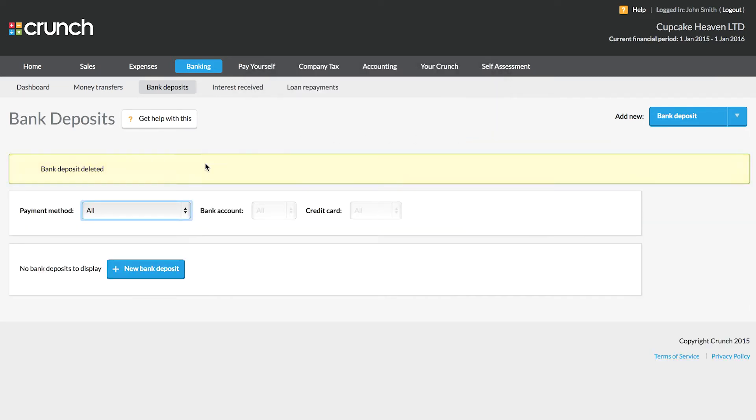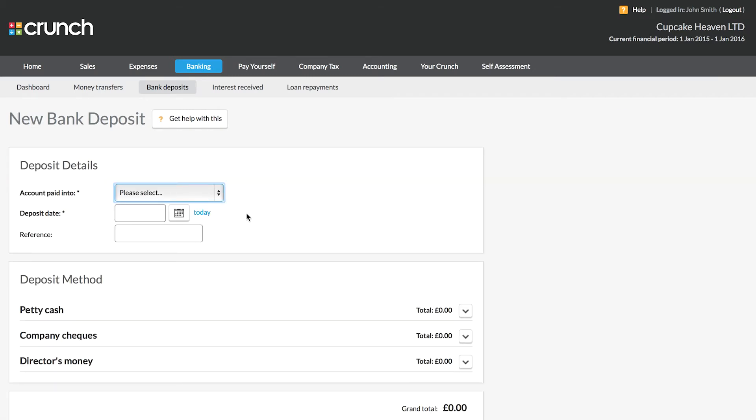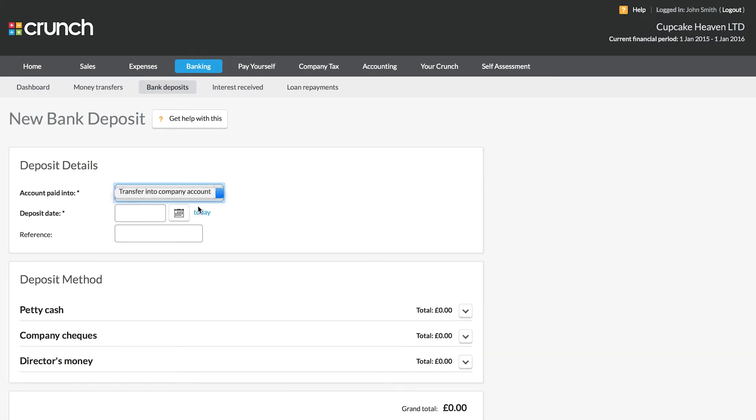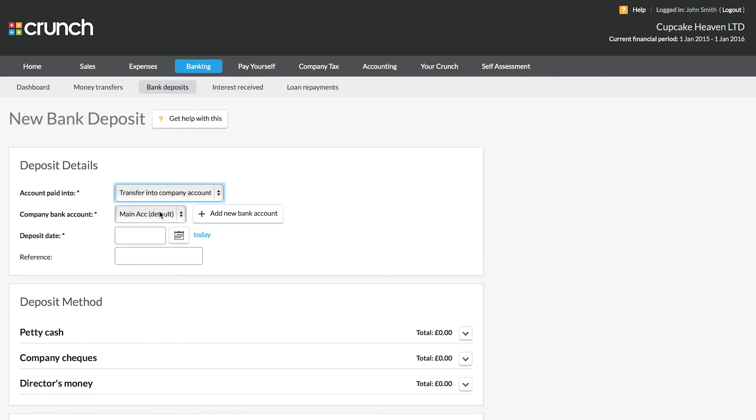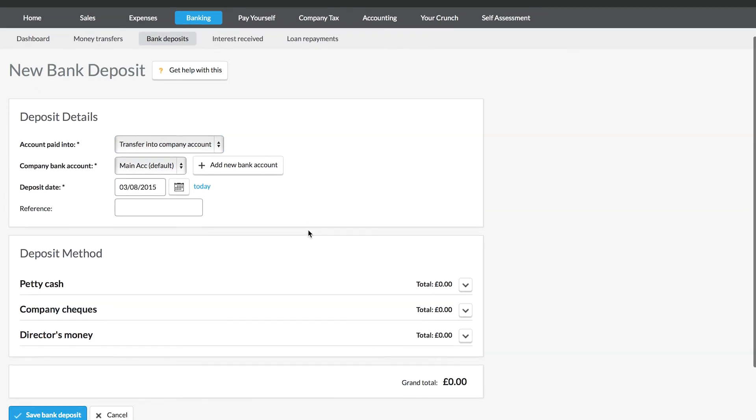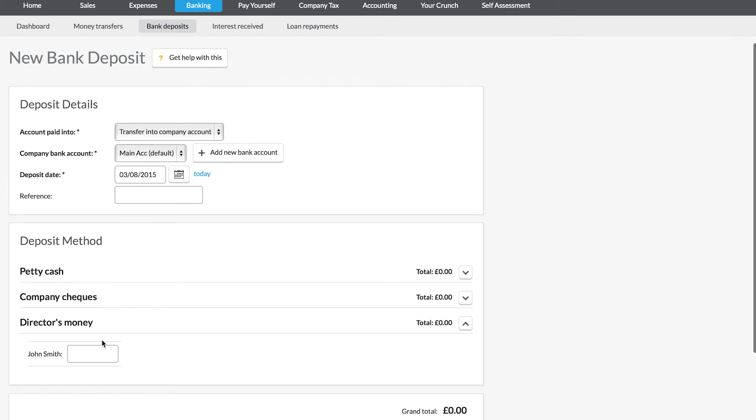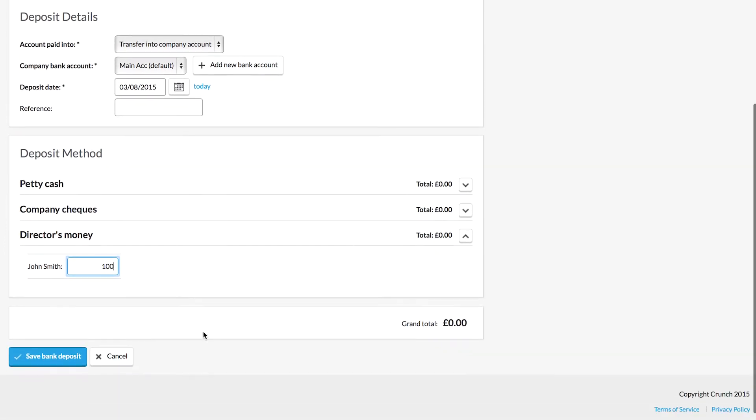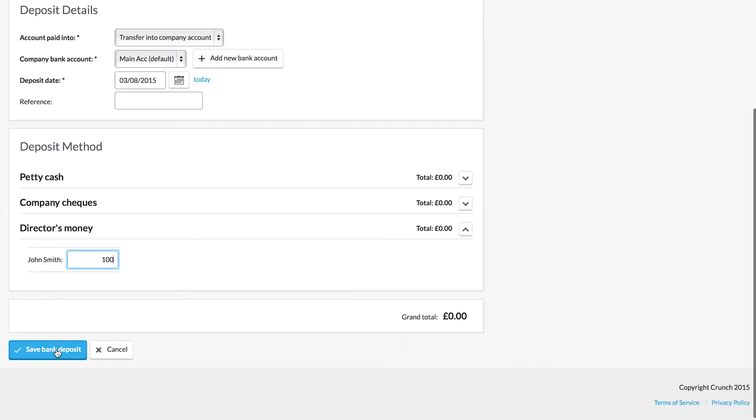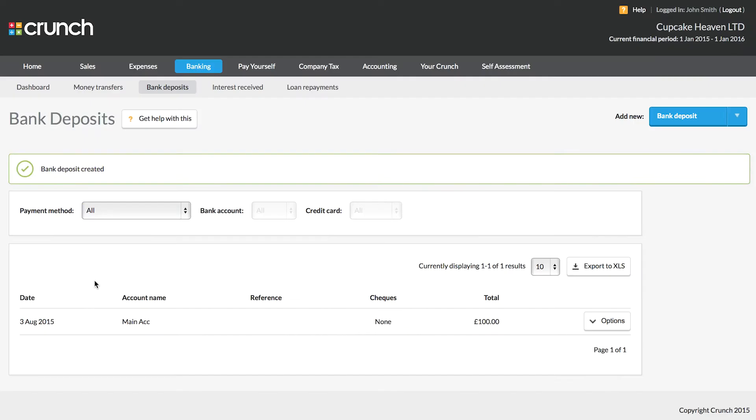On the bank deposits page, we can select new bank deposit. We can then simply choose the account that it was paid into, the main account, the date, and then we can put the type of money. So if you deposit your own funds into the company, your personal money, you can enter that accordingly and save the bank deposit by selecting the drop down menu.